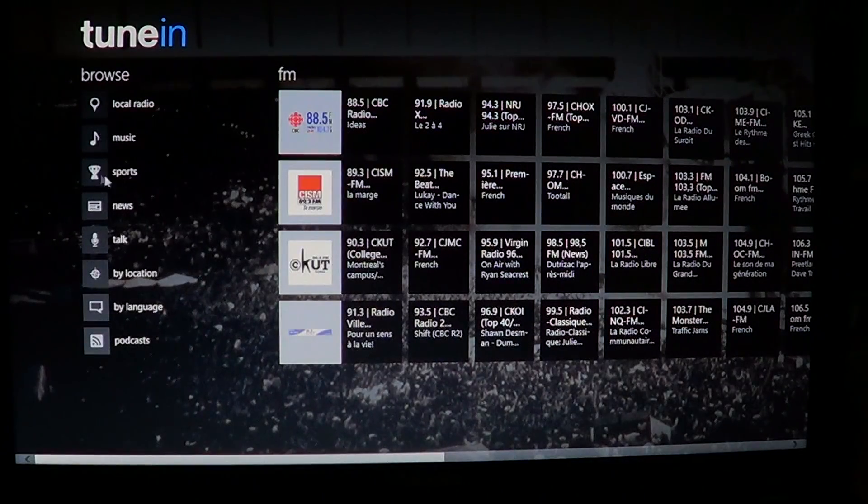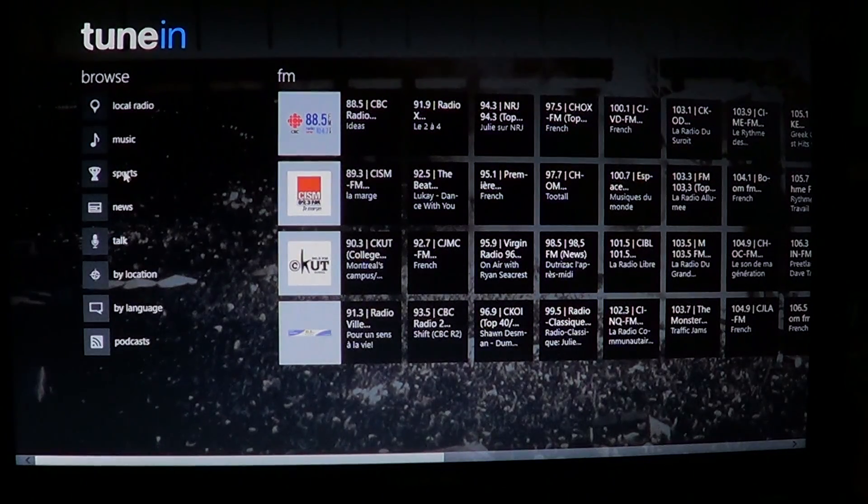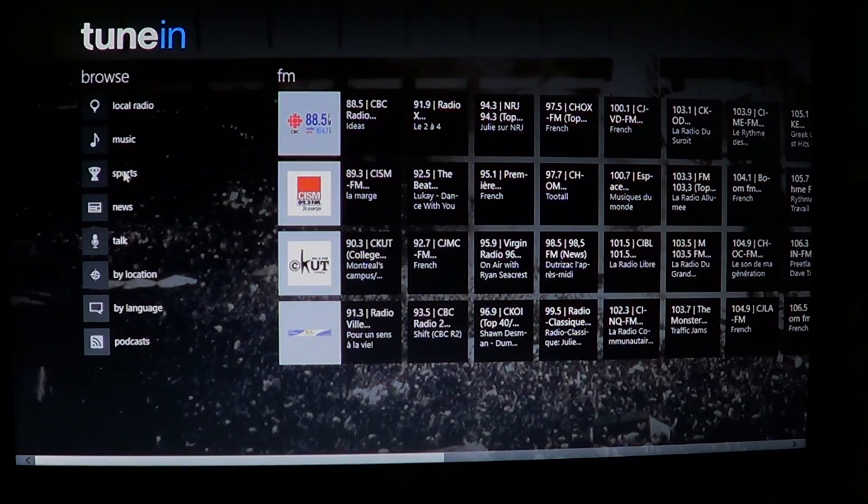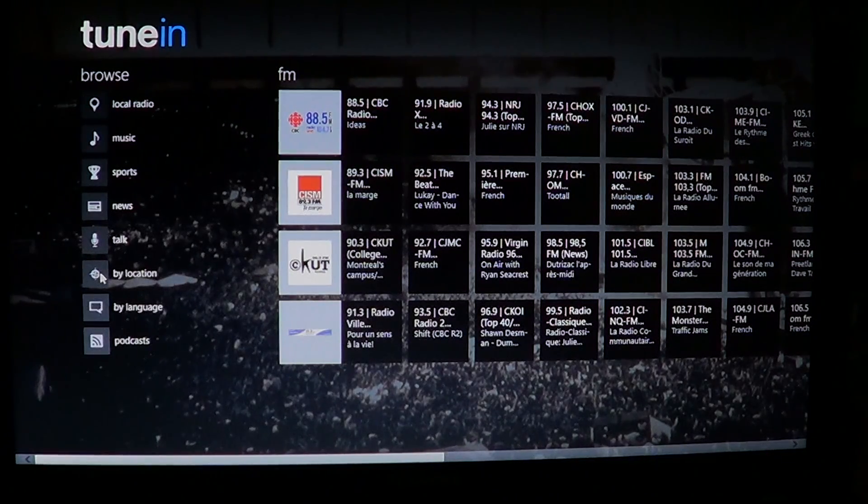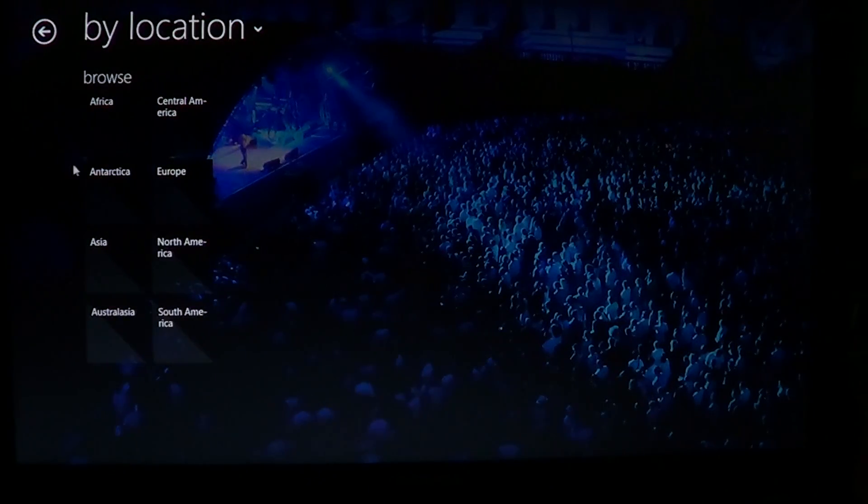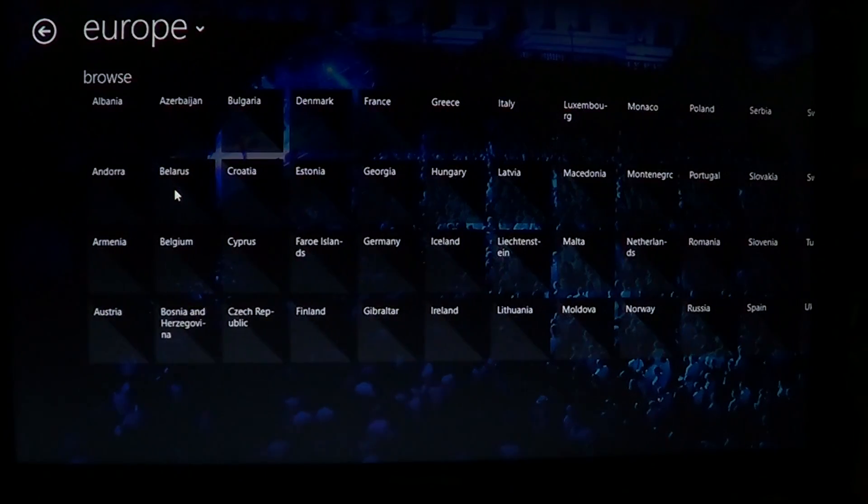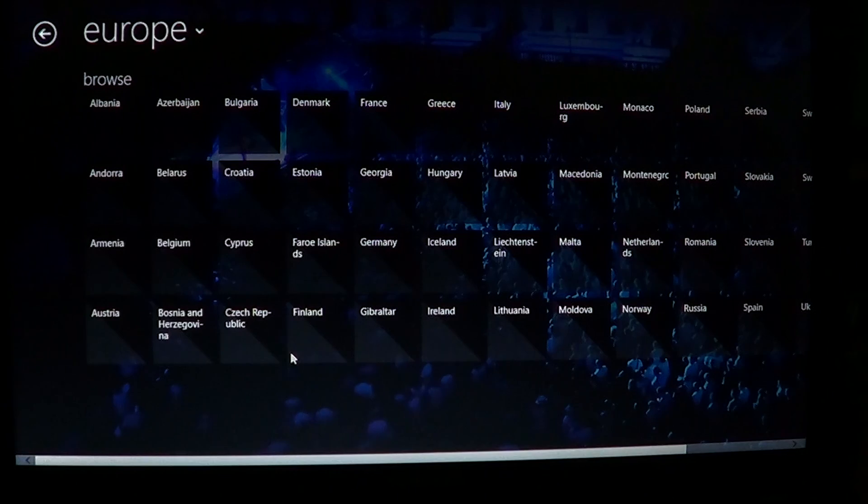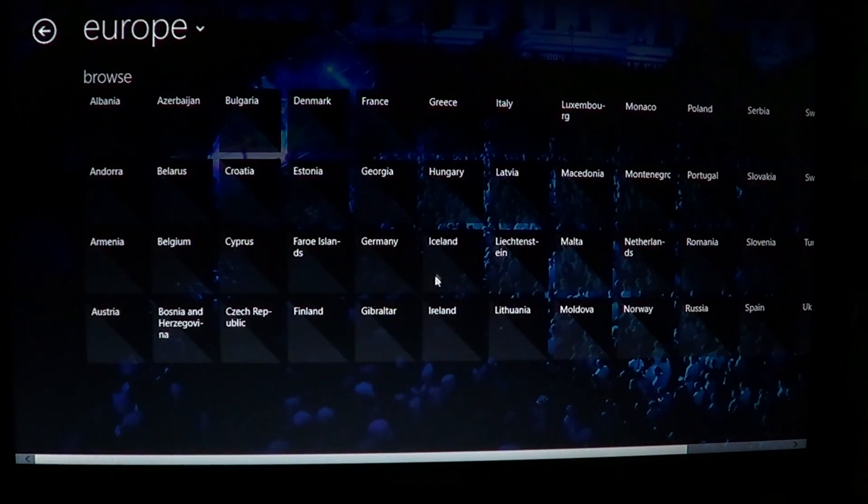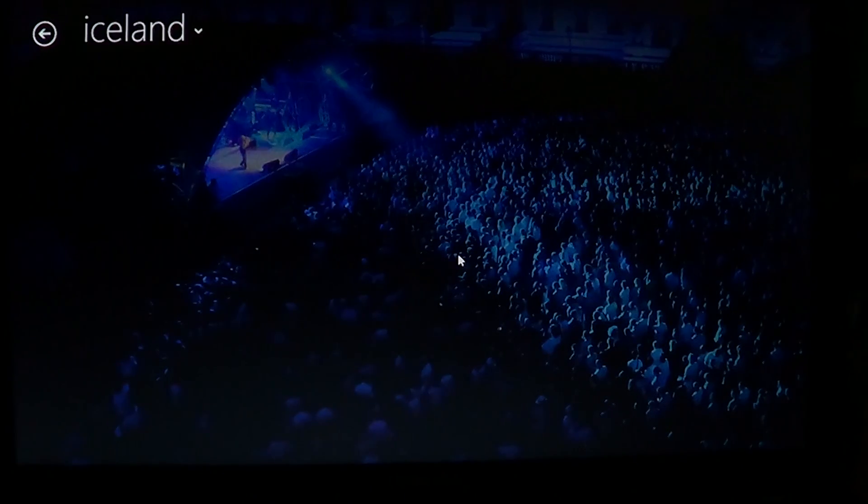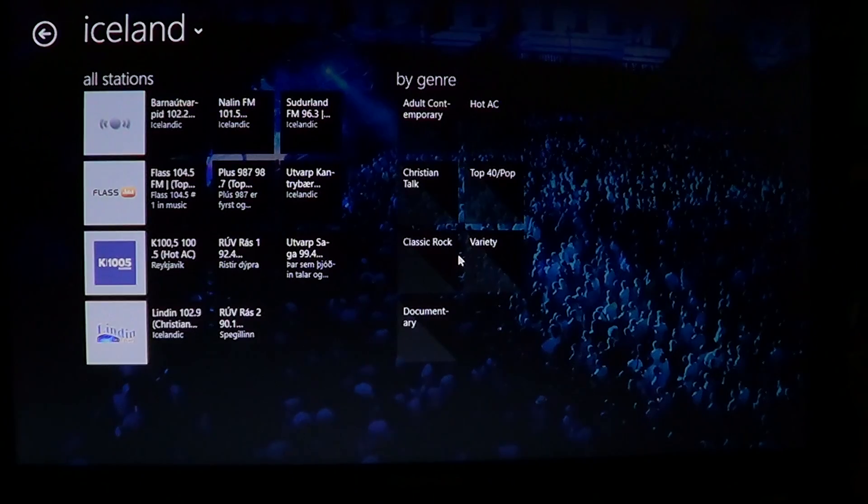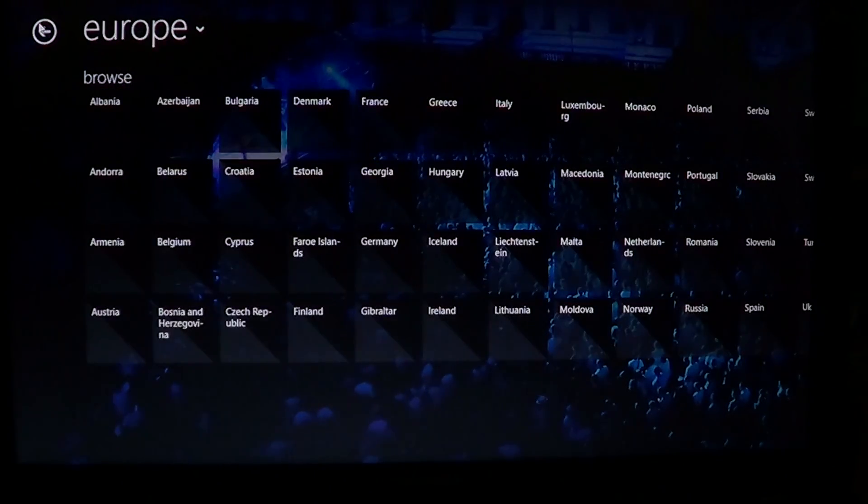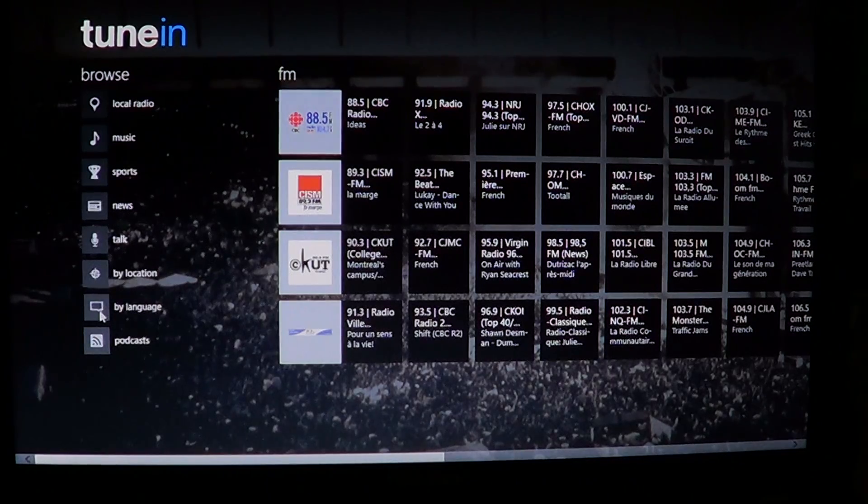You've got all your genres here: music, sports, news, talk by location. If you want to browse the world radio-wise, you can click by location and then click, let's go to Europe for example. You'll have all the countries of Europe. Just click on what country you want to listen to. If I go to Iceland, it's going to bring you all the Icelandic stations that are available.